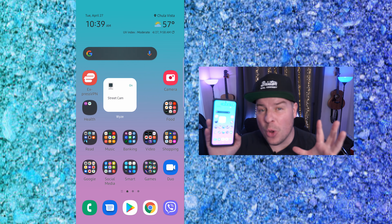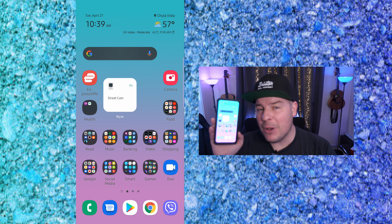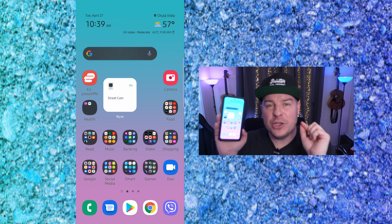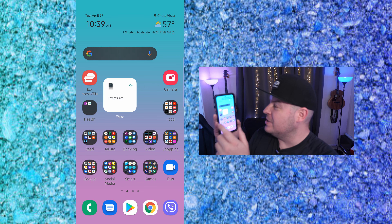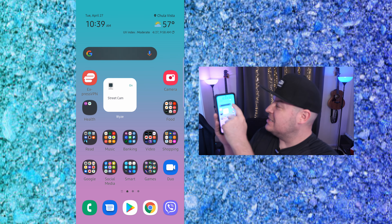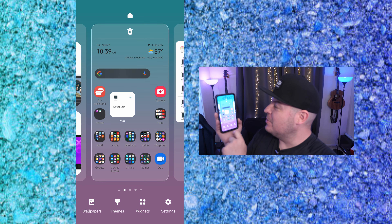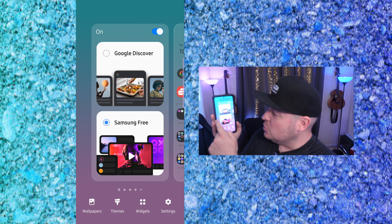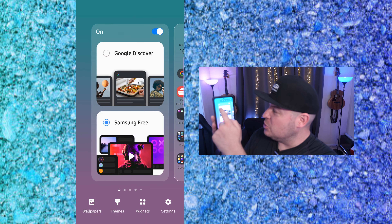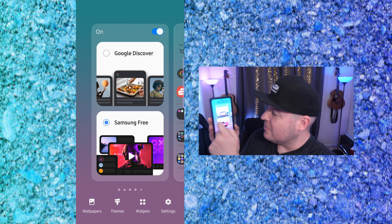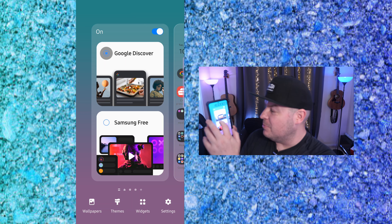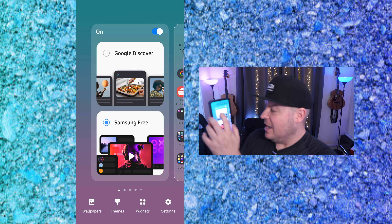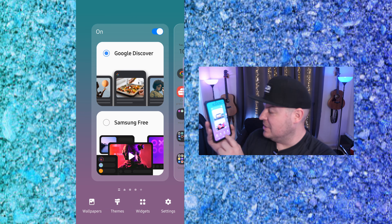What you want to do is press and hold on a blank spot on your home screen, any of your home screen. So let's see if I get a little blank spot up there — press and hold. There we go. Swipe over. And usually when you want to choose between Google Discover and Samsung Free, you just have it right here. You press on it and you press your home button and you're done.